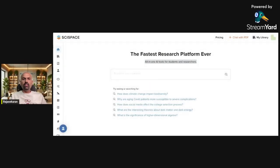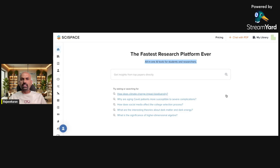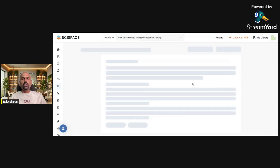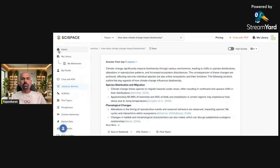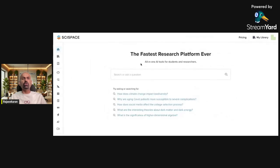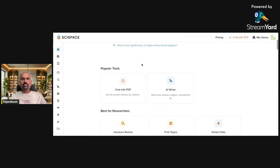The tool is SciSpace. SciSpace is an all-in-one tool for researchers to carry out a lot of things. Let me quickly give you an overall glimpse of the tool, then we will explore one by one. First, you can upload your PDF and interact with it through a questionnaire — I will show you an example.